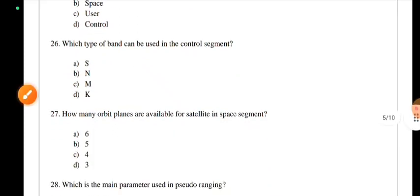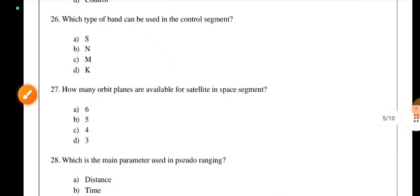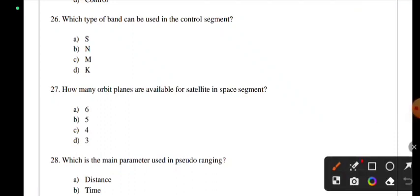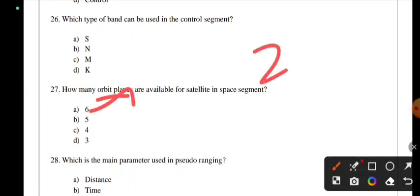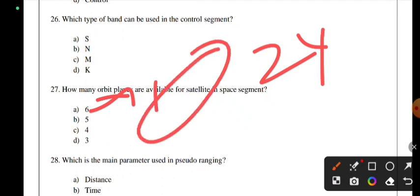How many orbital planes are available for satellites in the space segment? There are 24 satellites arranged in 6 orbital planes, with 4 satellites per orbital plane in the space segment.